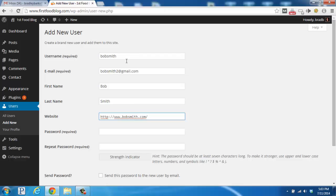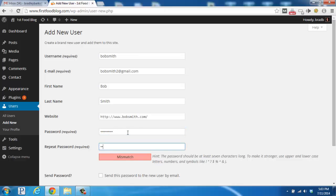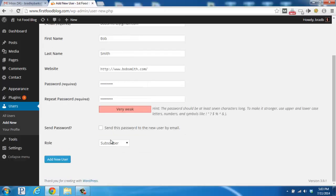Next, we're going to set a password for him, and we're also going to check this checkbox right here, so it sends the password to his email.